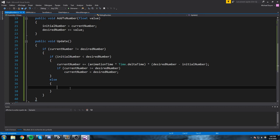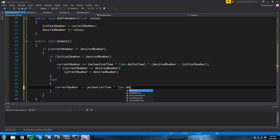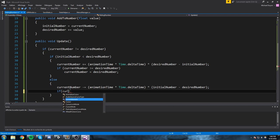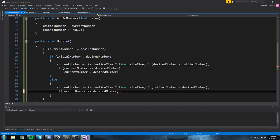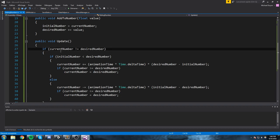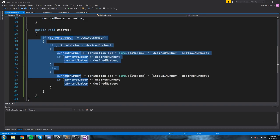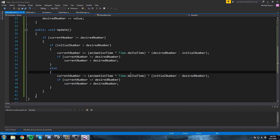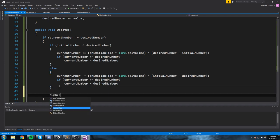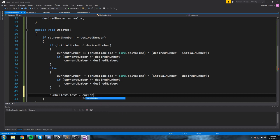When we're losing value (decrementing), we do 'currentNumber -= animationTime * Time.deltaTime * (initialNumber - desiredNumber)'. Then we do the same clamp check in reverse: if 'currentNumber <= desiredNumber', set 'currentNumber = desiredNumber'. So we're just playing with our three values — making the number go up or down. Finally, to display it we set 'numberText.text = currentNumber.ToString()'.